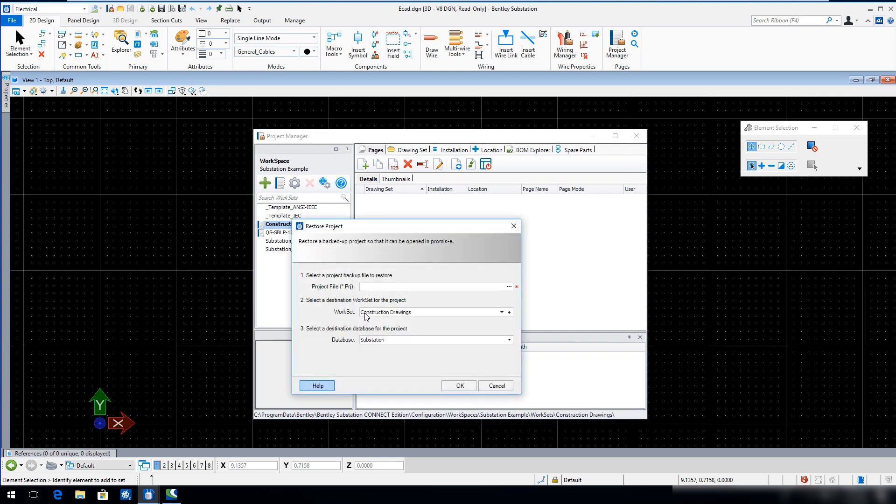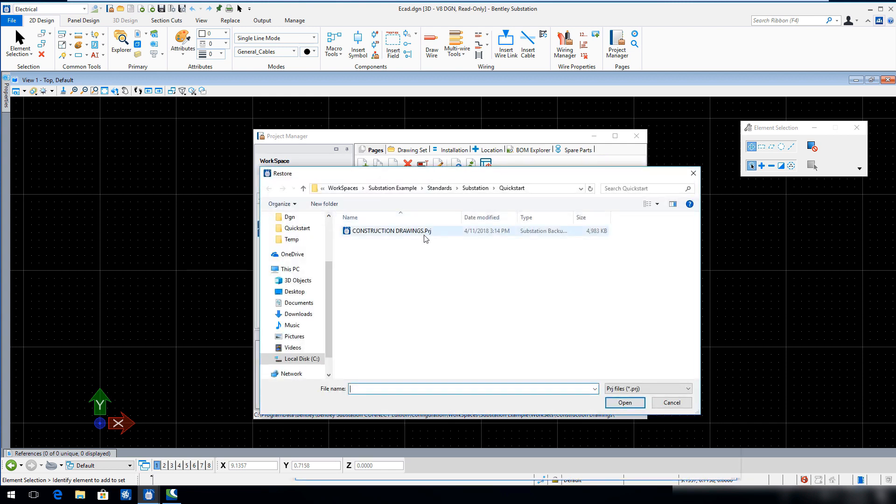In the Restore Project dialog step 1, select the Ellipses tool at the end of the field and navigate to the Substation Quick Start folder. Locate and select the file named ConstructionDrawings.prj and then click Open.